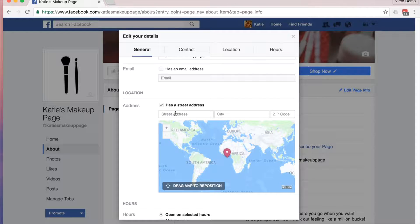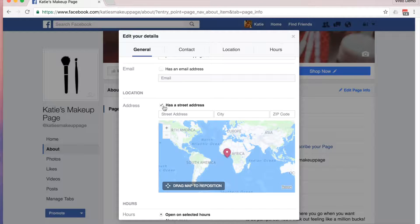Street address. If your business is all done online, I recommend removing this check mark. If your business is reliant on foot traffic, or if you service customers in a certain zone, enter in your address here.